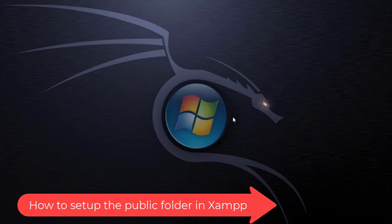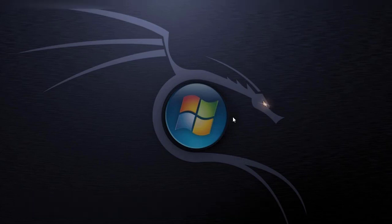Well hello there and welcome to another training nugget. In this video I'll be showing you how to set up the public folder in XAMPP, so let's get started.